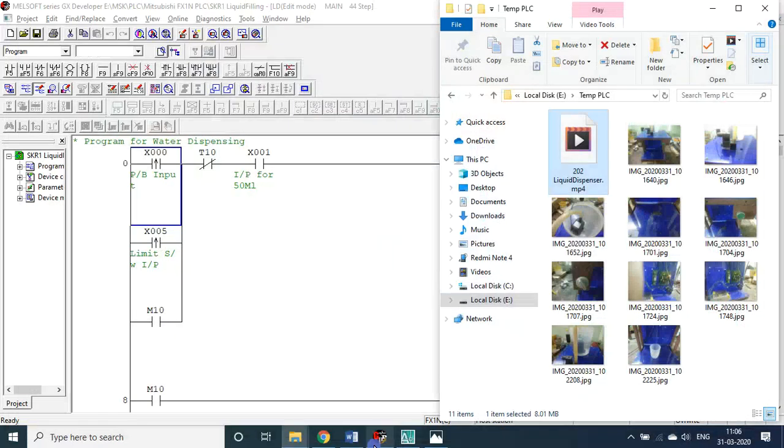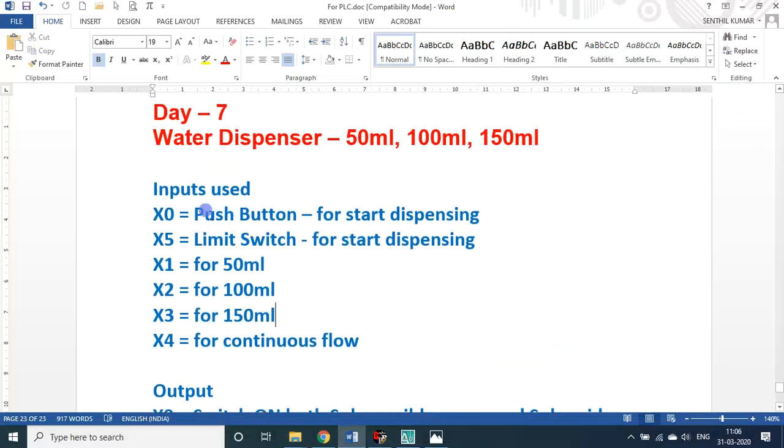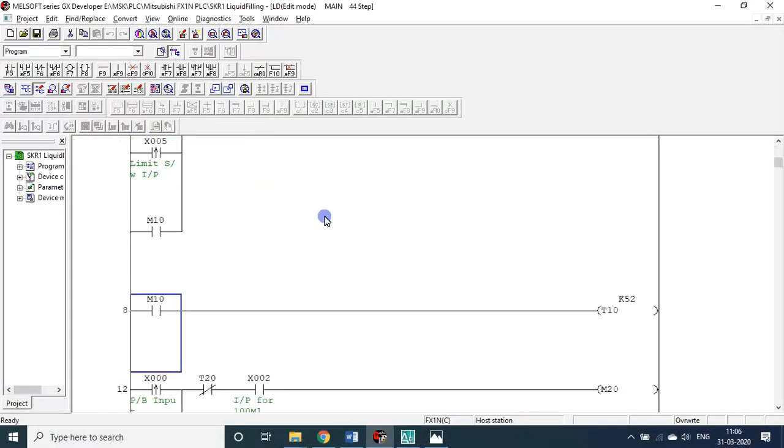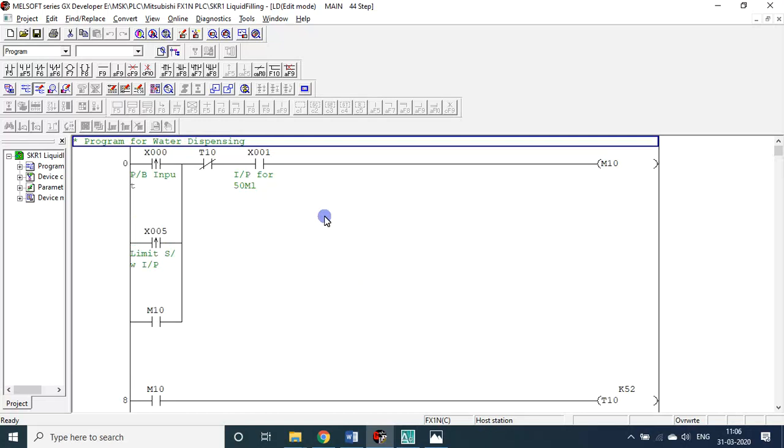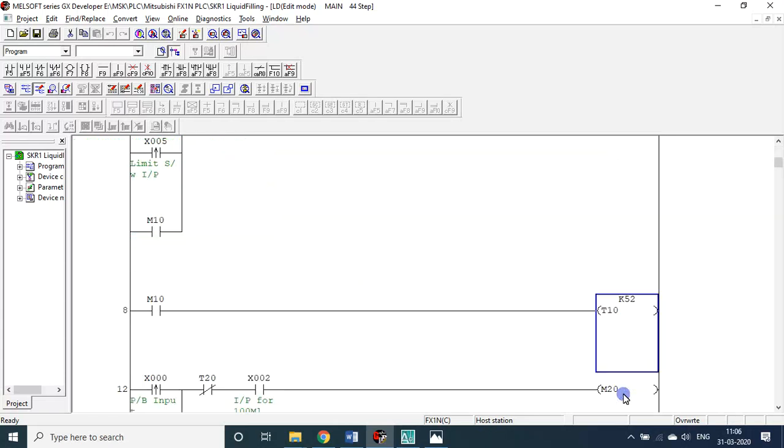This is how we developed the setup. Now what we have seen is a water dispensing system. You can use this particular program for dispensing not only water, it could be oil or any other liquid actually. If you want to use the same program other than water, each liquid has got its own viscosity and density.